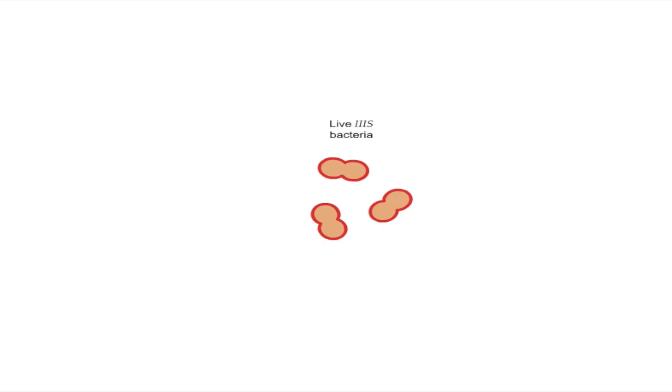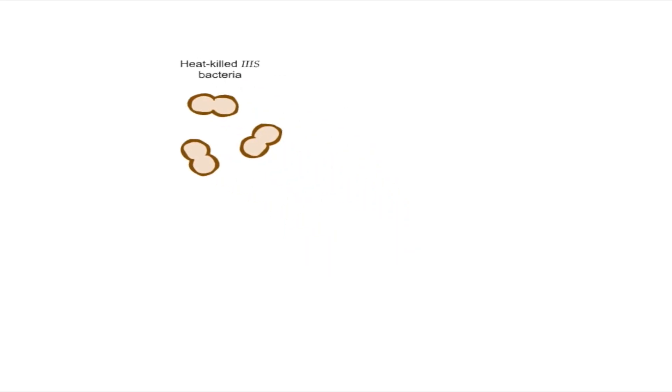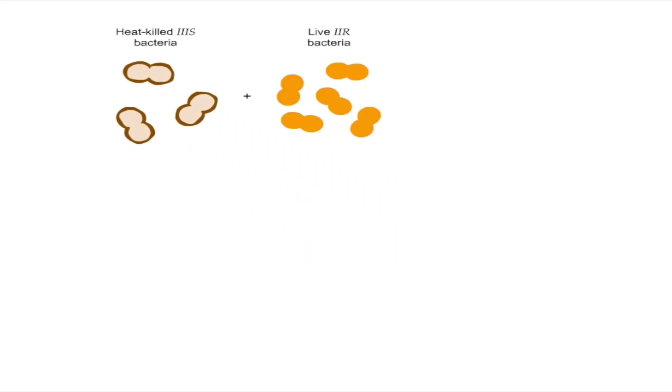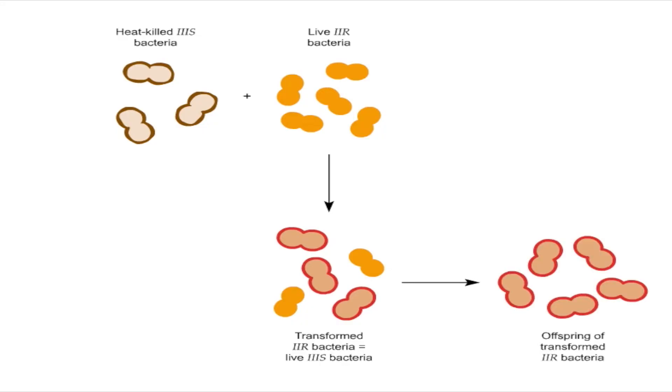Griffith found that if a virulent strain of pneumococcus bacteria, known as the 3S strain, was heat killed, mixed with live pneumococcus bacteria of the non-virulent 2R strain, and injected into mice, some of the R bacteria were transformed into living infectious 3S bacteria, which killed the mice. In addition, all descendants of the transformed bacteria were also infectious.